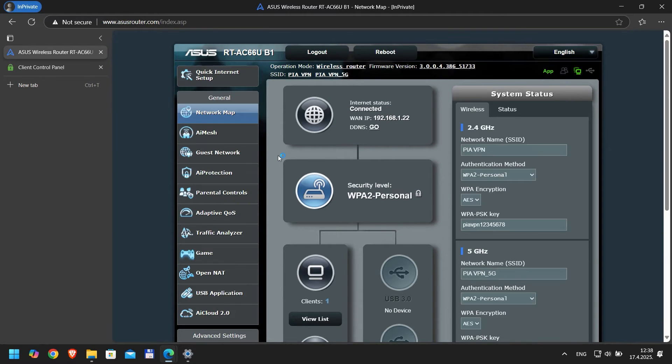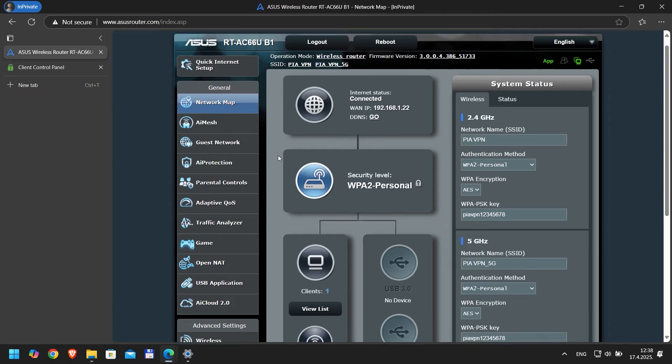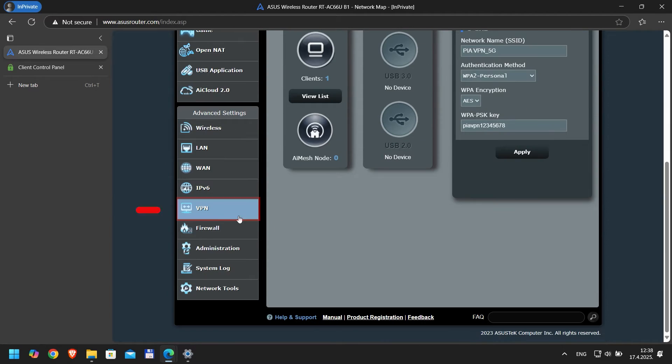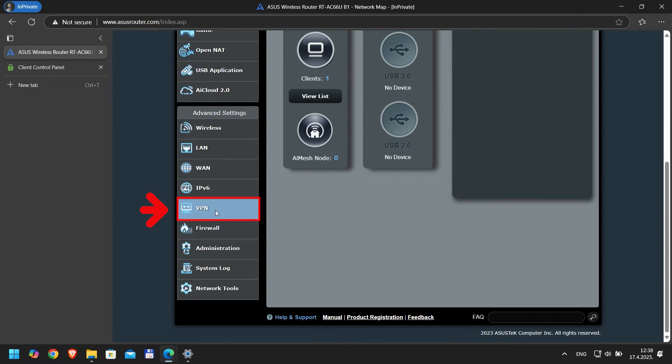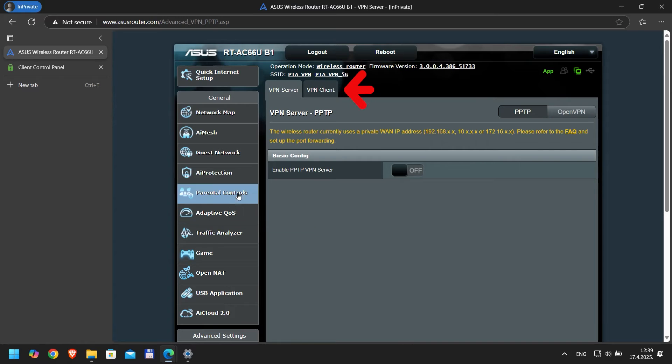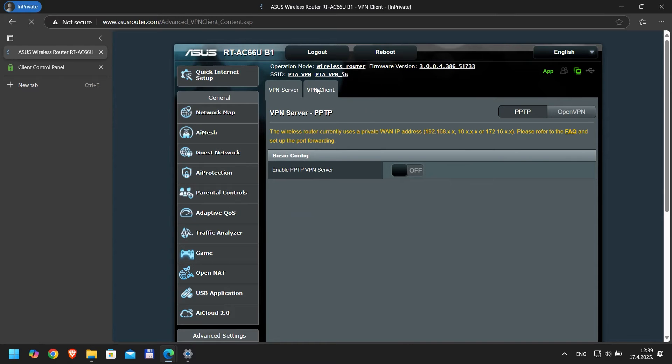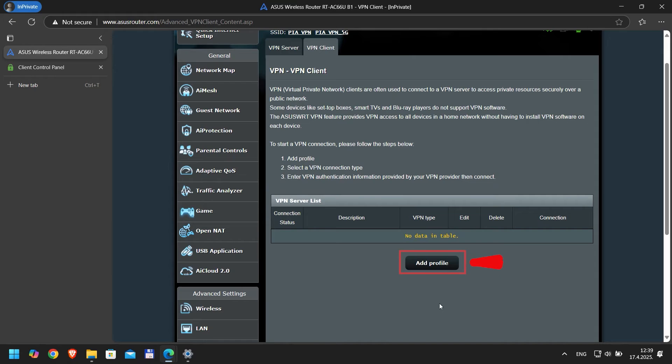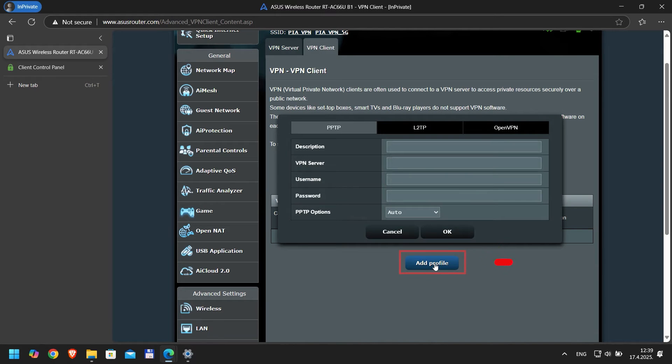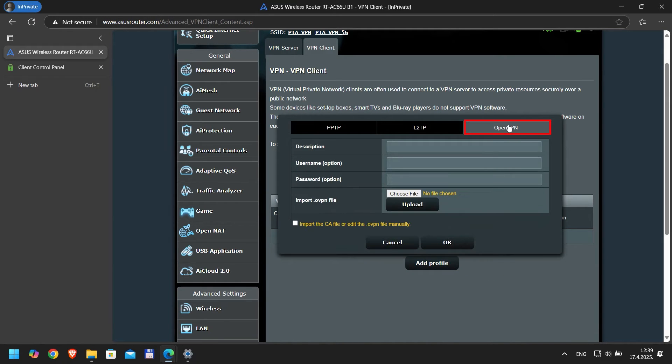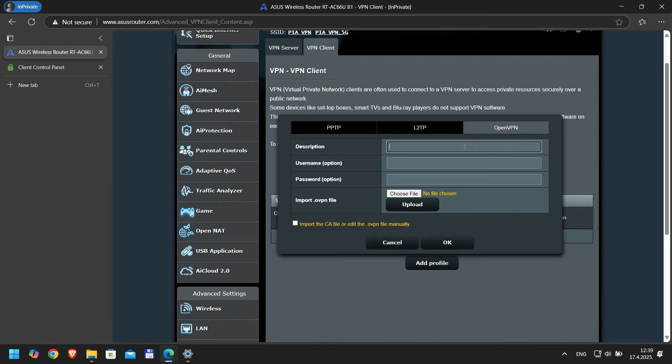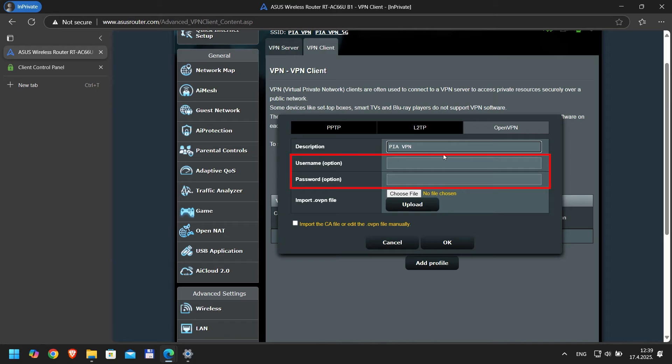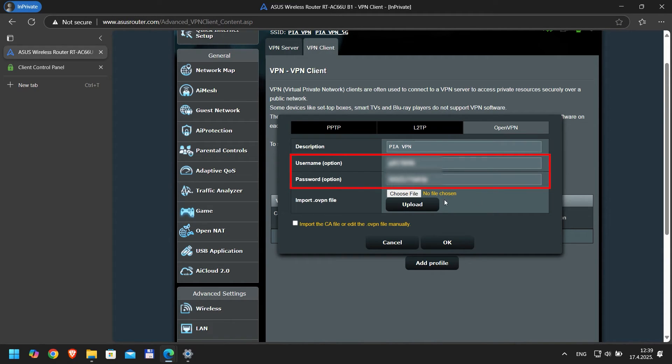Now let's find the VPN settings. On the left-hand menu, look for VPN under Advanced Settings. Click it, then select the VPN Client tab at the top. This is where we'll set up the PIA VPN connection. Click Add Profile to start a new VPN configuration and select OpenVPN as the connection type. Since we downloaded the OpenVPN configuration files, this step makes perfect sense. Give your profile a name like PIA VPN. Now enter your PIA username and password in the provided fields. These are the same credentials you use to log into your PIA account.